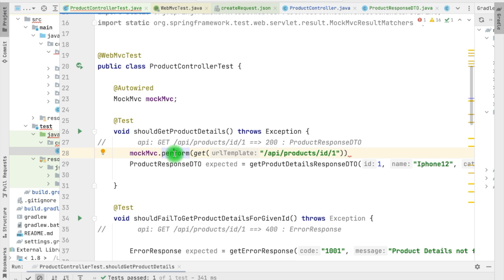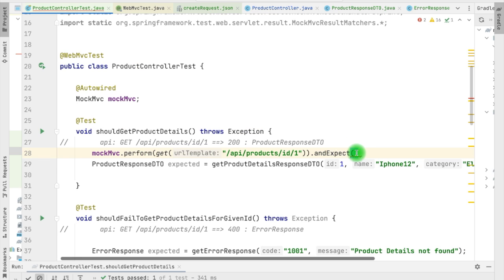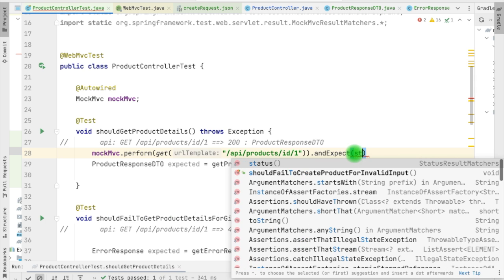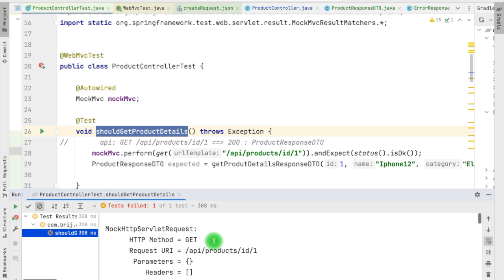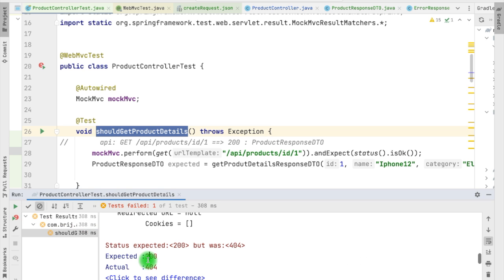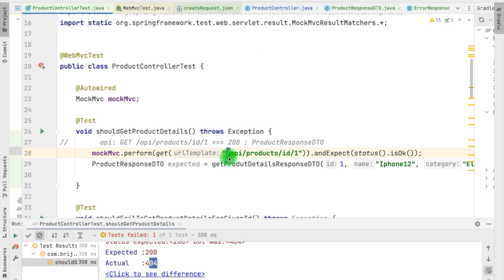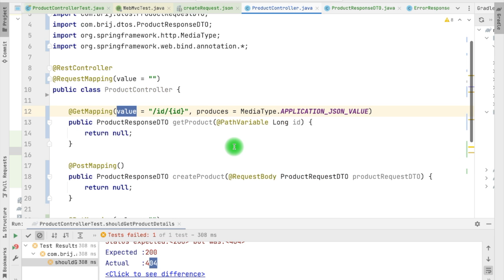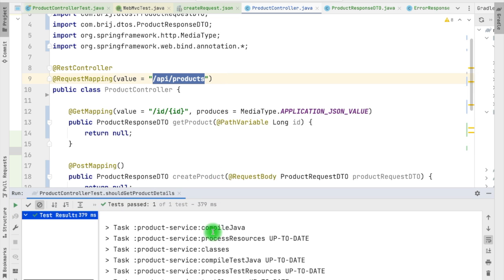With this MockMVC we can utilize the available methods to verify assertions. We have the andExpect() method where we can provide different kinds of assertions. Number one is the status code - we have the status from StatusResultMatchers and we need isOk(), so we have the successful response. Now if we test this it is failing, and the failure is we are expecting 200 but it is giving 404 not found. That means we need to fix our controller - here we are expecting that the API URL is /api/products/{id}. In the controller we haven't provided the request mapping, so let's add this and when we run the test we get a successful result.